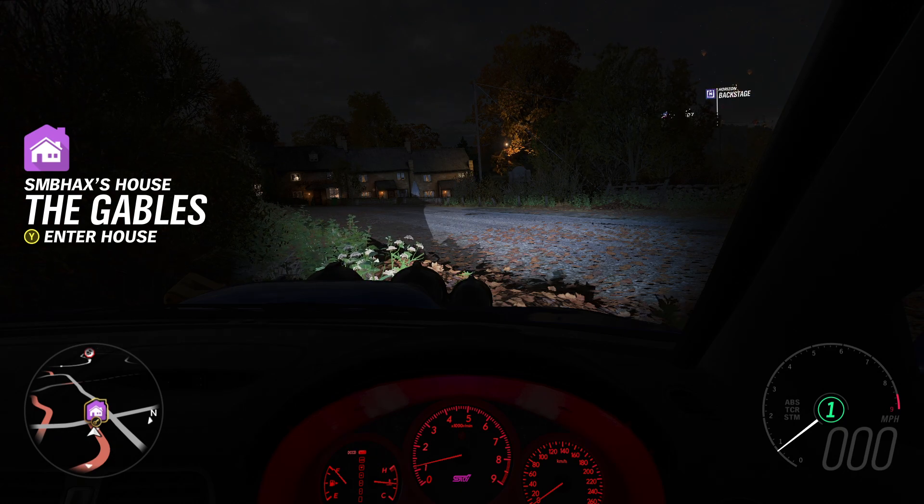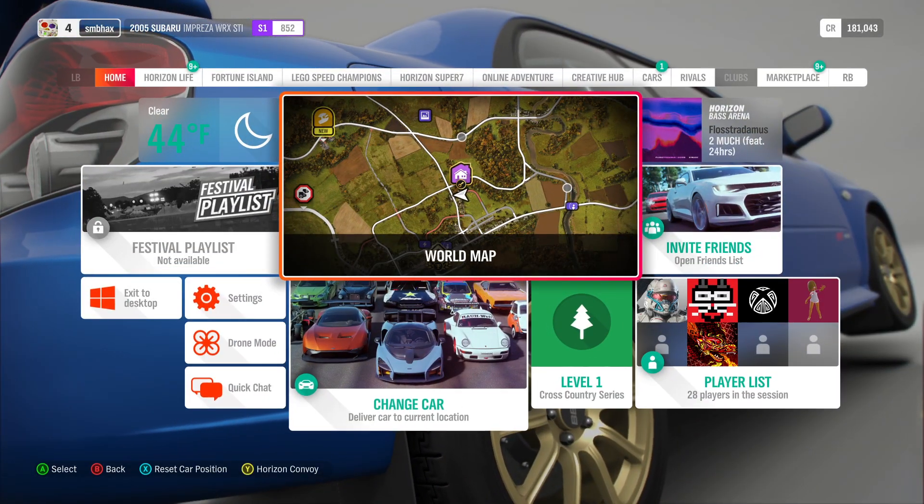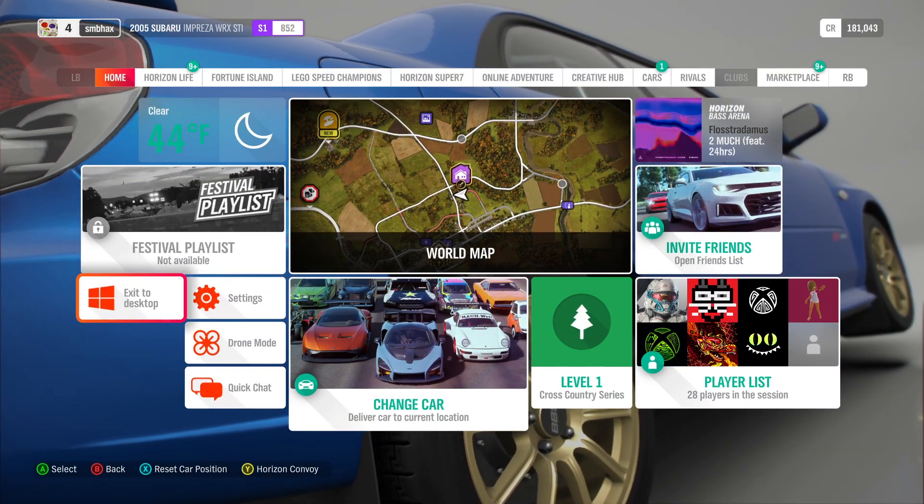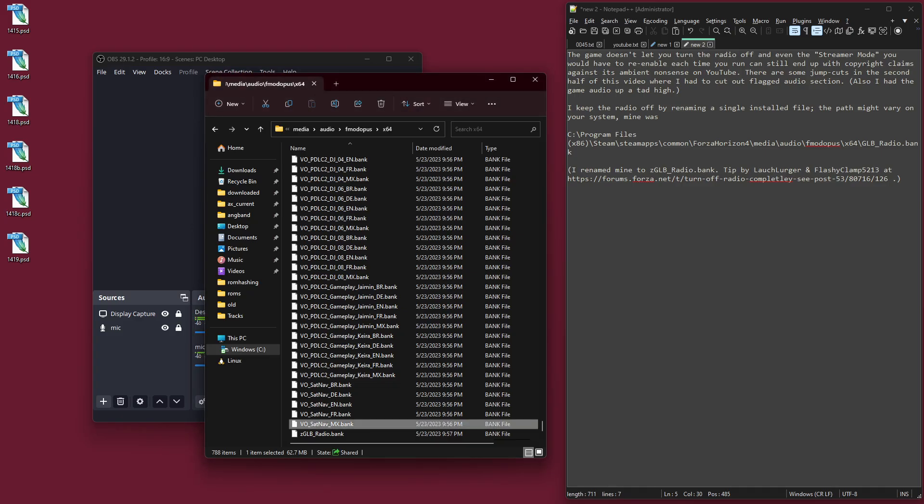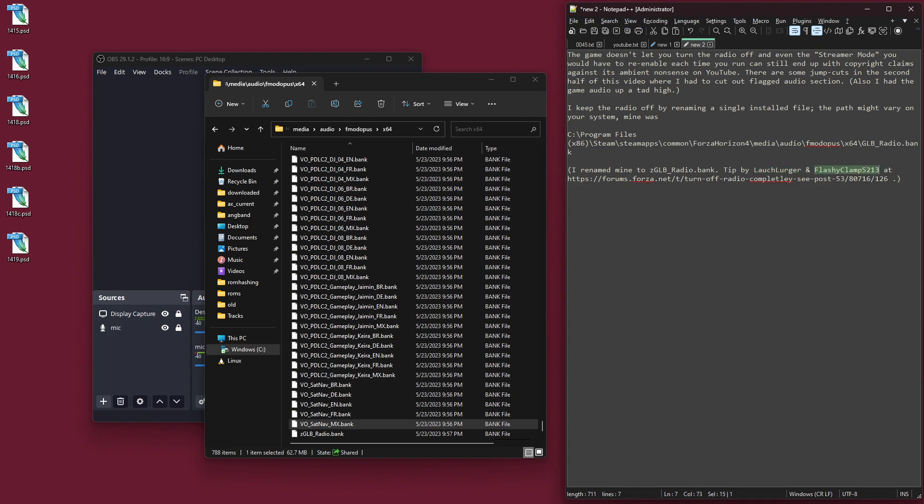So thank you very much. Thank you very much to Forza.net forum users Lausch Lurger and FlashyClamp5213 for coming up with that tip of altering this little tiny installed file. The game has not broken for me, so that's good. It could break yours. Again, if you, you know, messing with game files could mess things up, but you know, they're your files. You've installed the game. Don't let anybody tell you different. Stick it to the man.